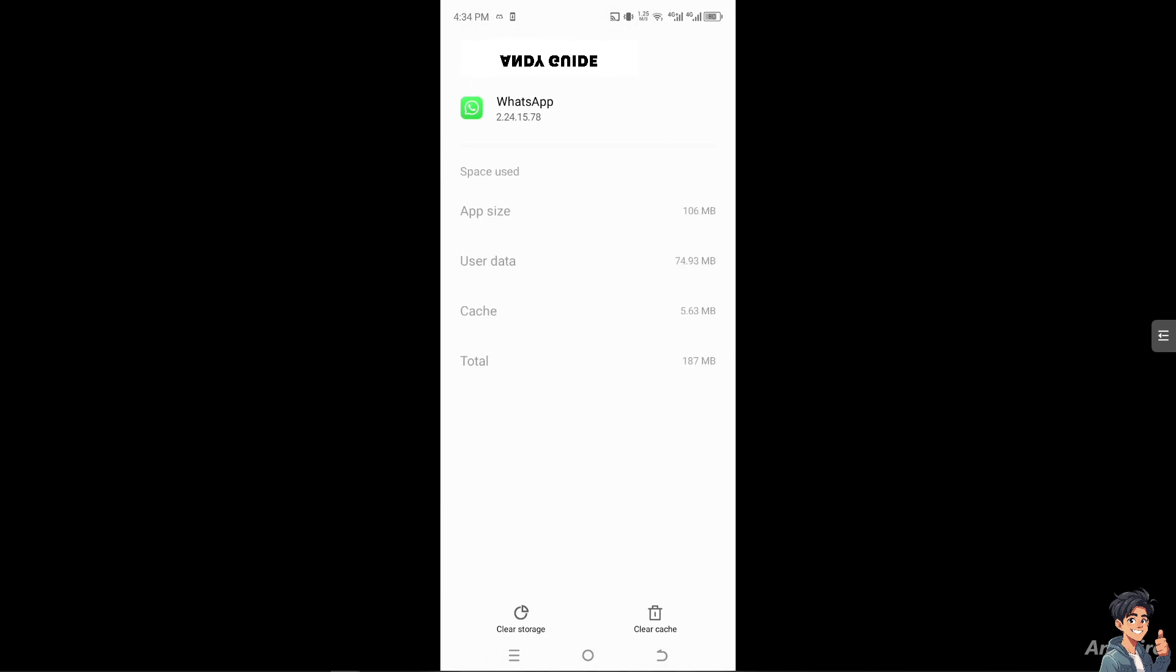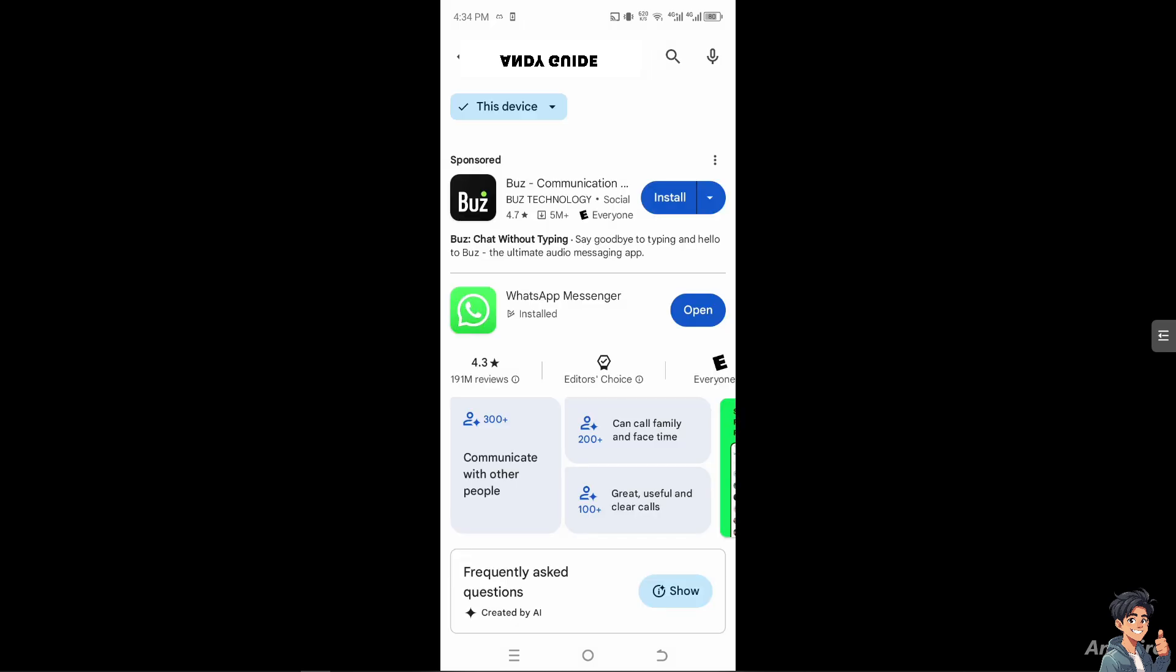The next option that you can explore is go to your Google Play Store or App Store for iOS users and make sure you have installed the recent WhatsApp Messenger update because that could potentially solve any bugs and glitches.